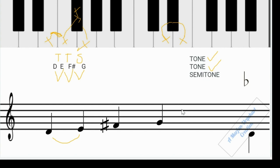Let's play the D tetrachord and hear what it sounds like. For those who have done Western music, you may find this sounds familiar — it's the do-re-mi-fa sound. The tetrachord has that do-re-mi-fa pattern, and we'll explore that further when we cover solfège.